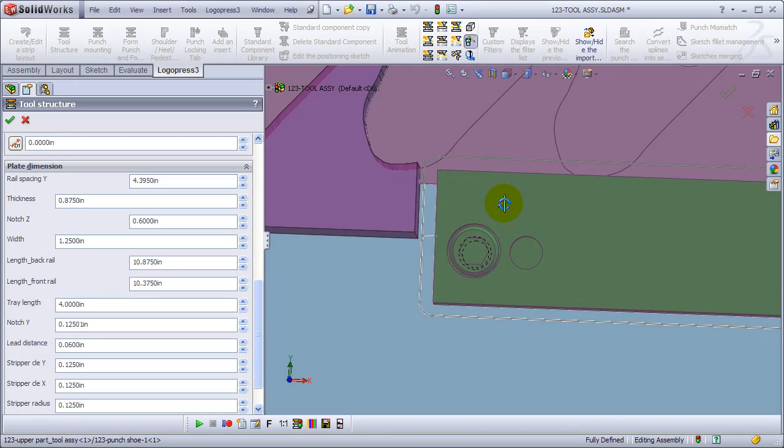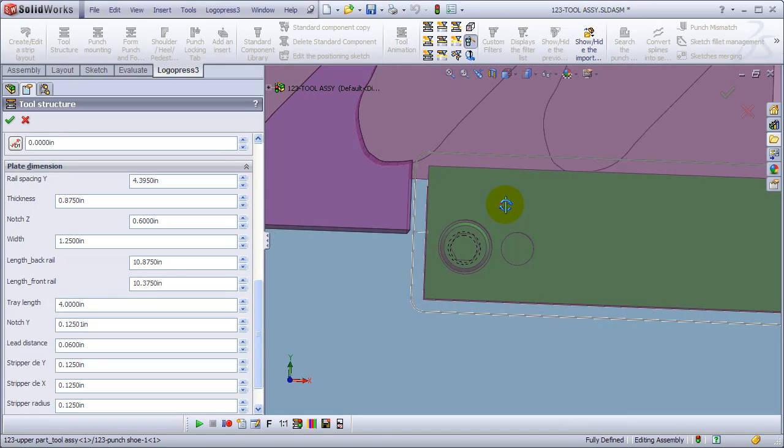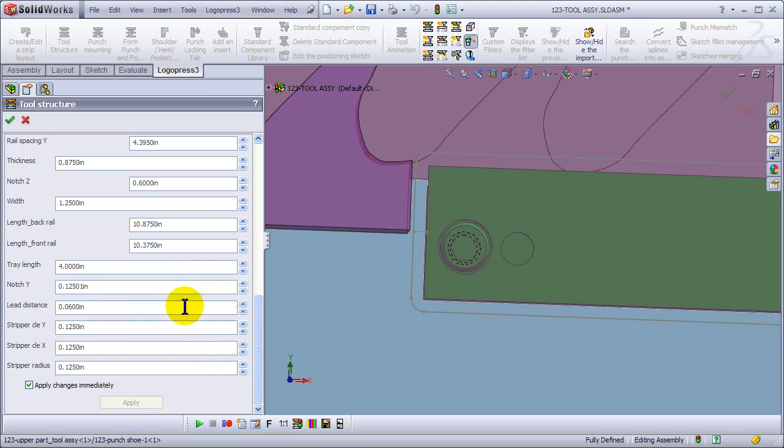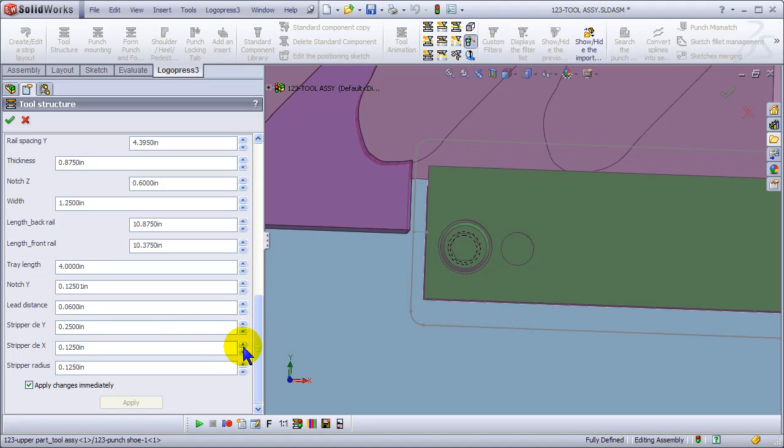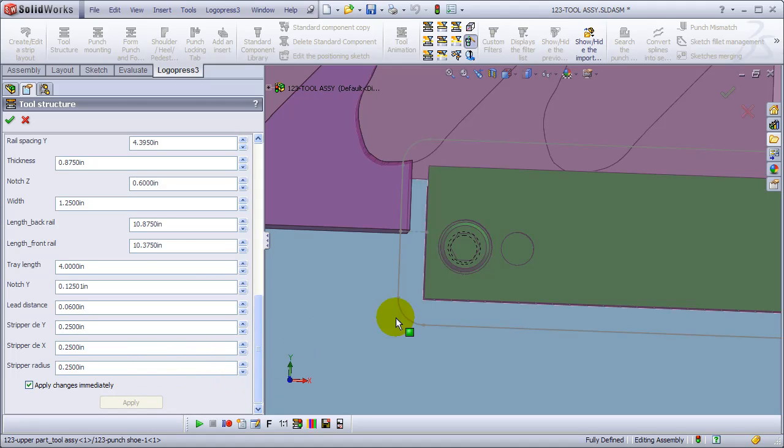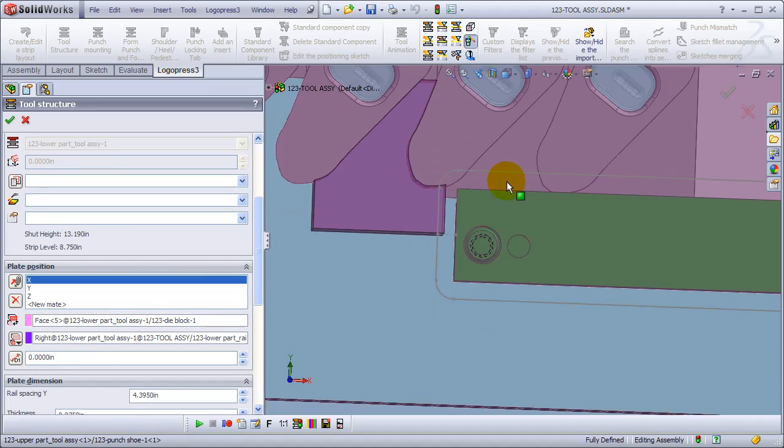And let's adjust this clearance, the milled clearance, which is a part of the rail template. It makes it super easy - clearance in the Y, clearance in the X, and the radius, so all of that updates.